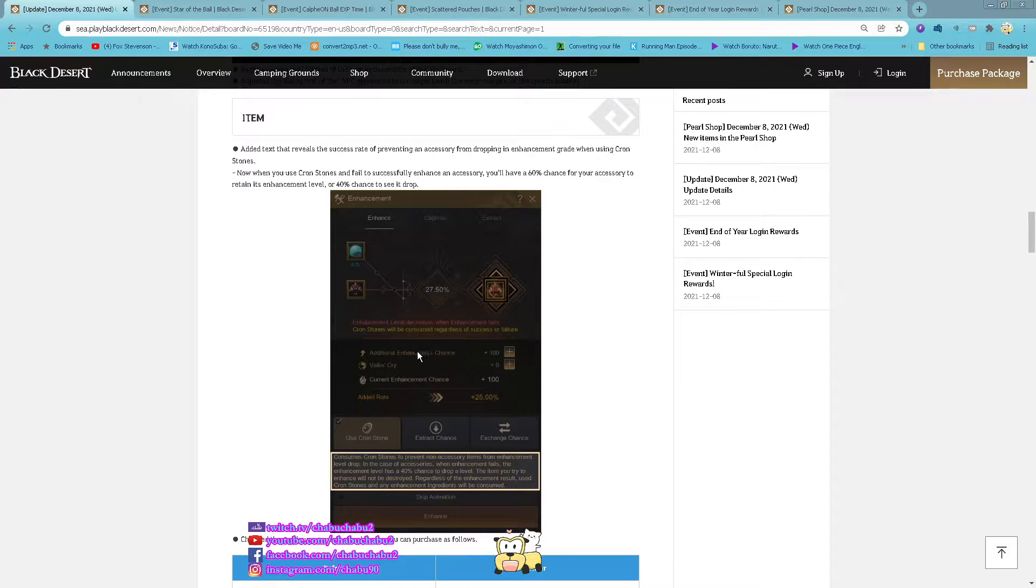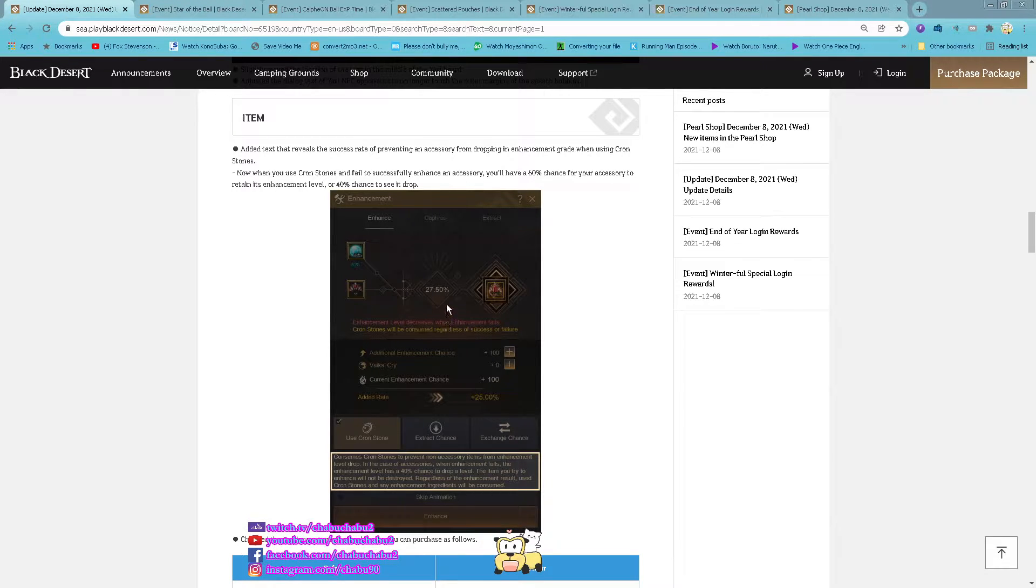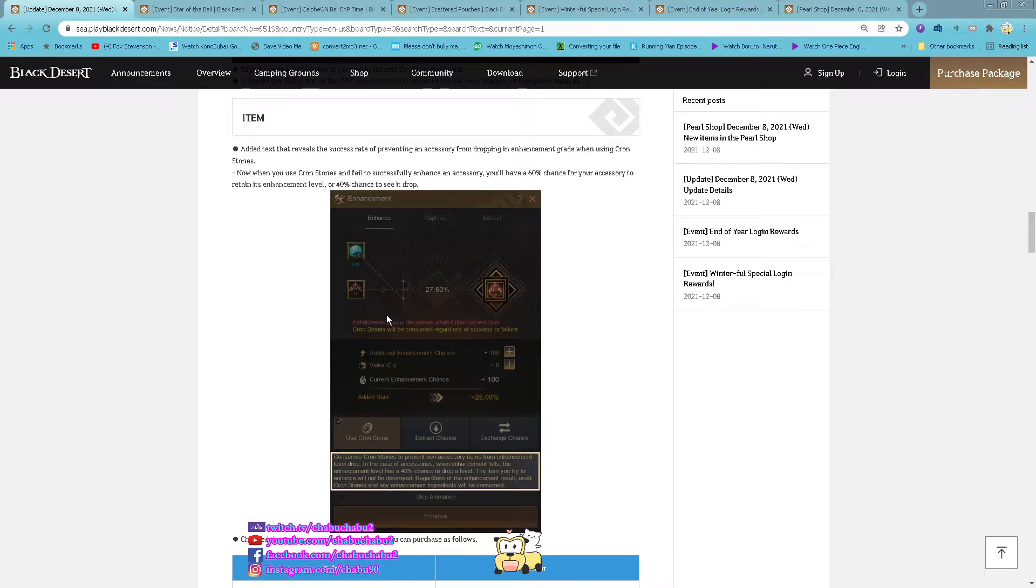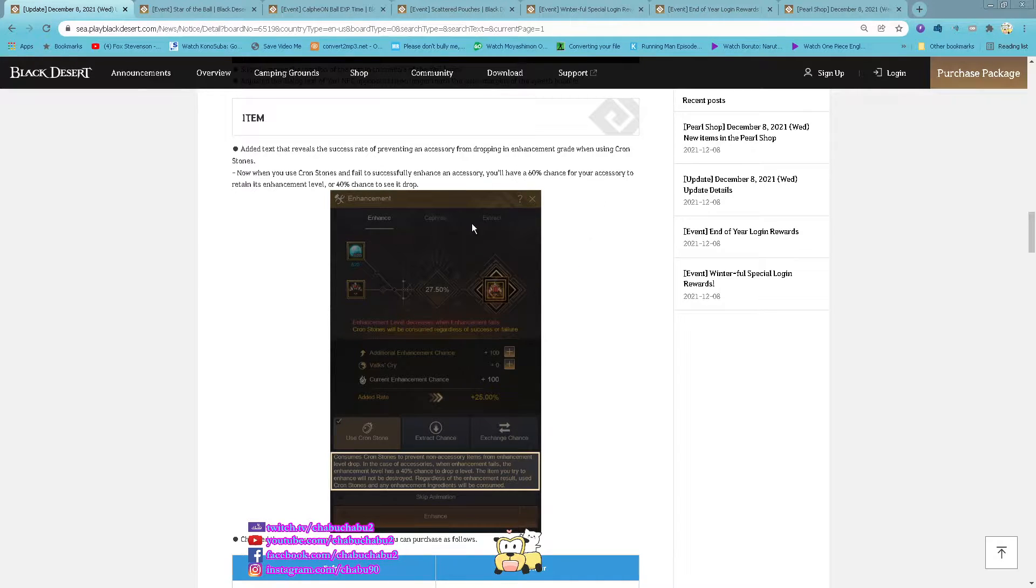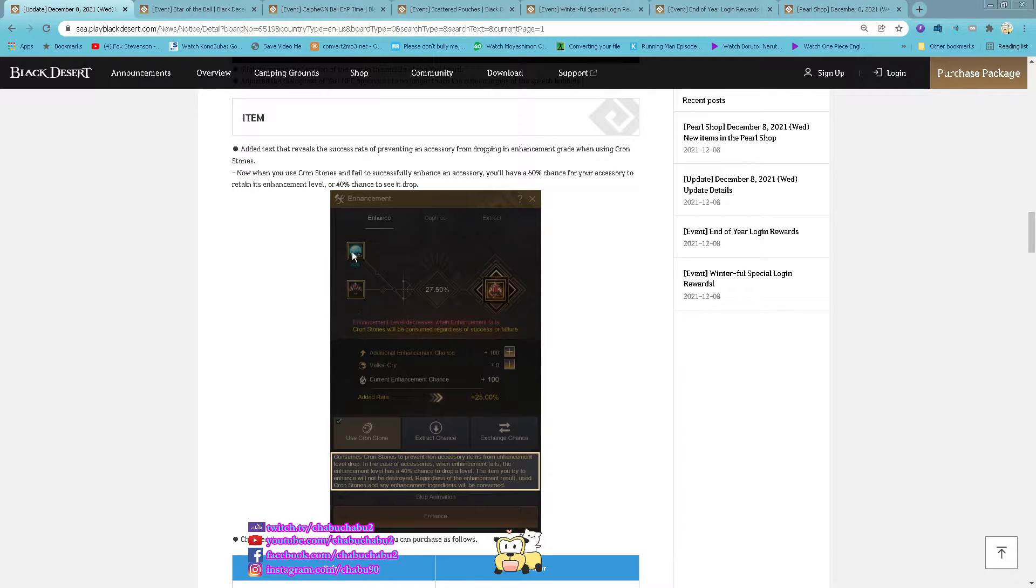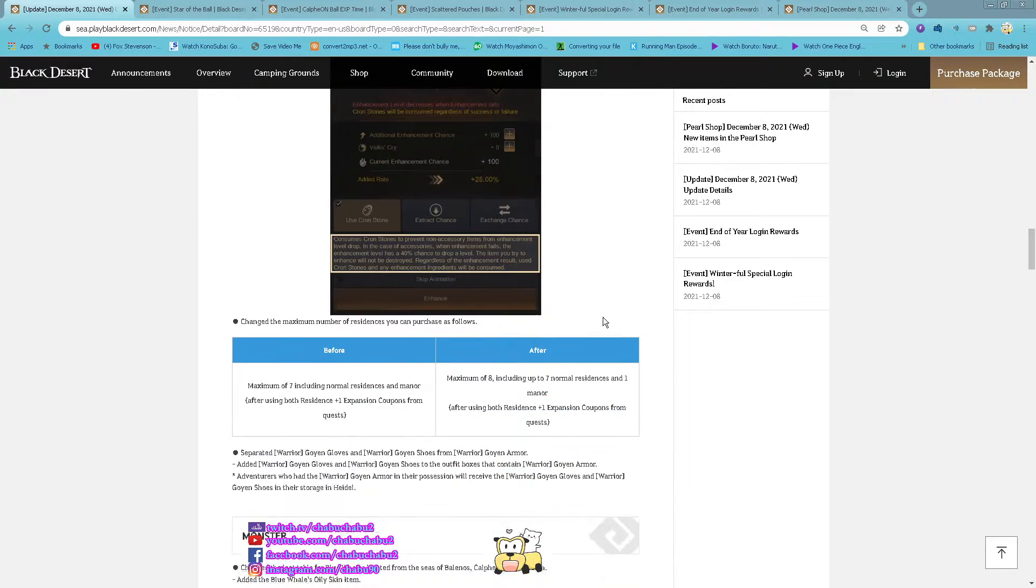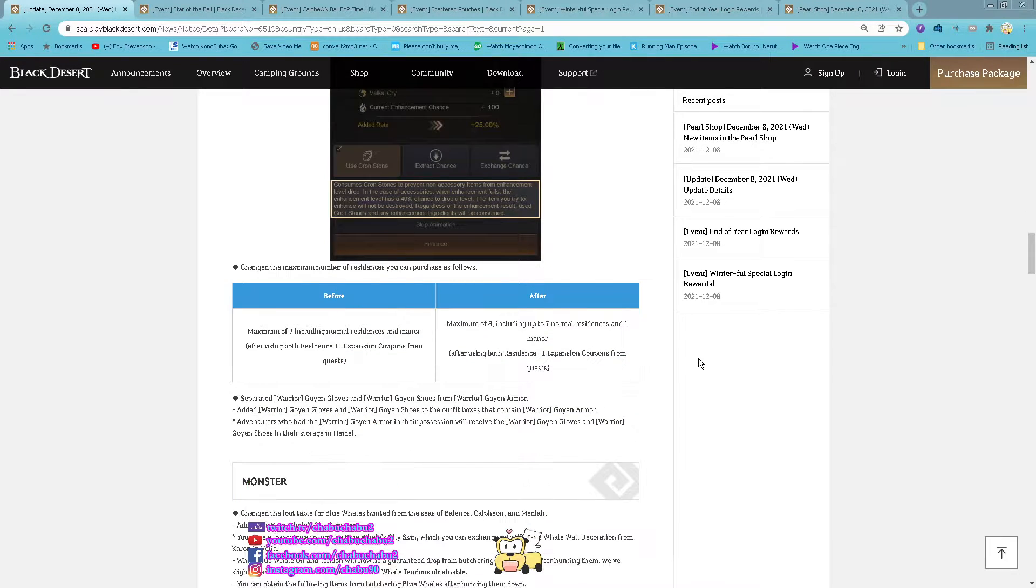And then now also you can see how many percent chance you will return your accessory to its current enhancing level when you are using the console.